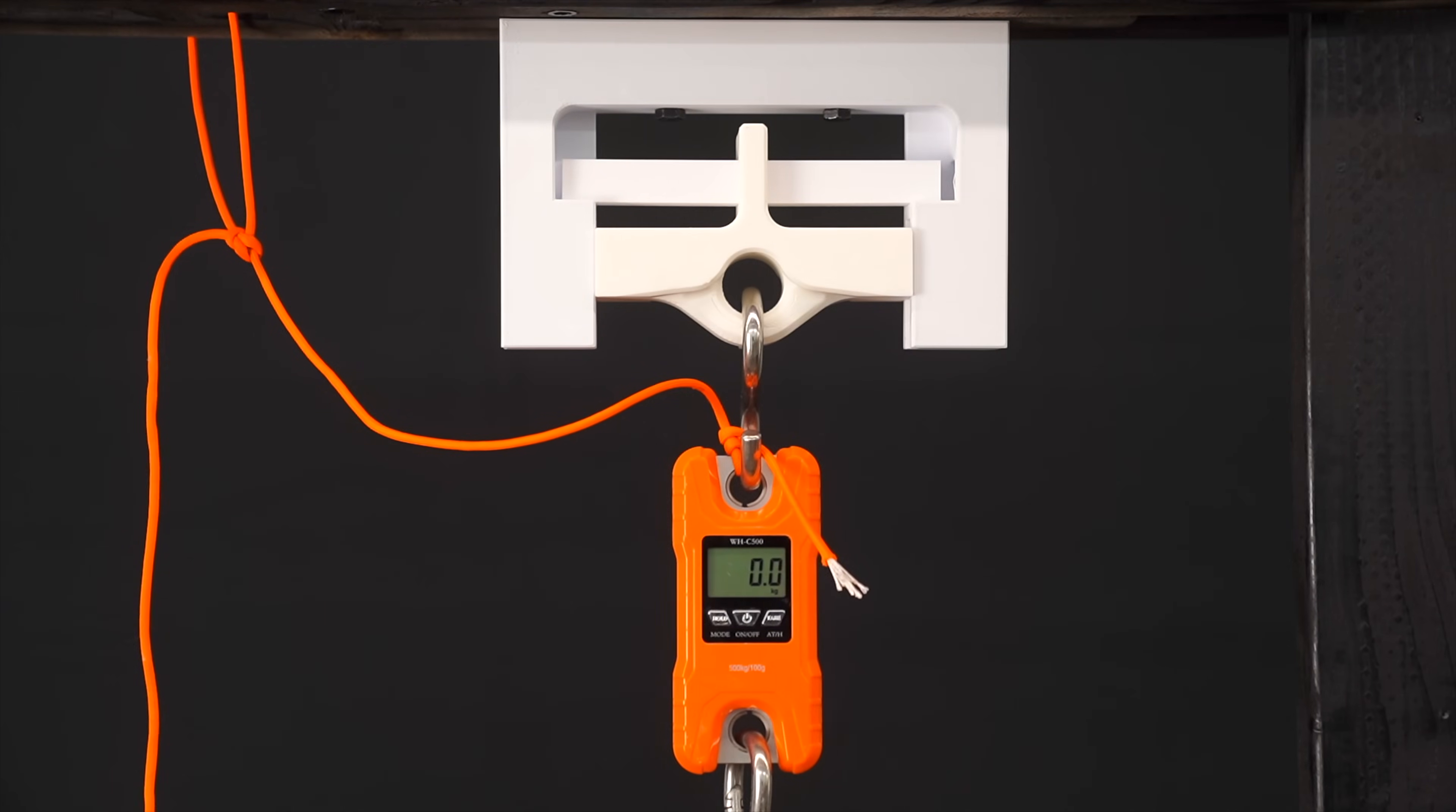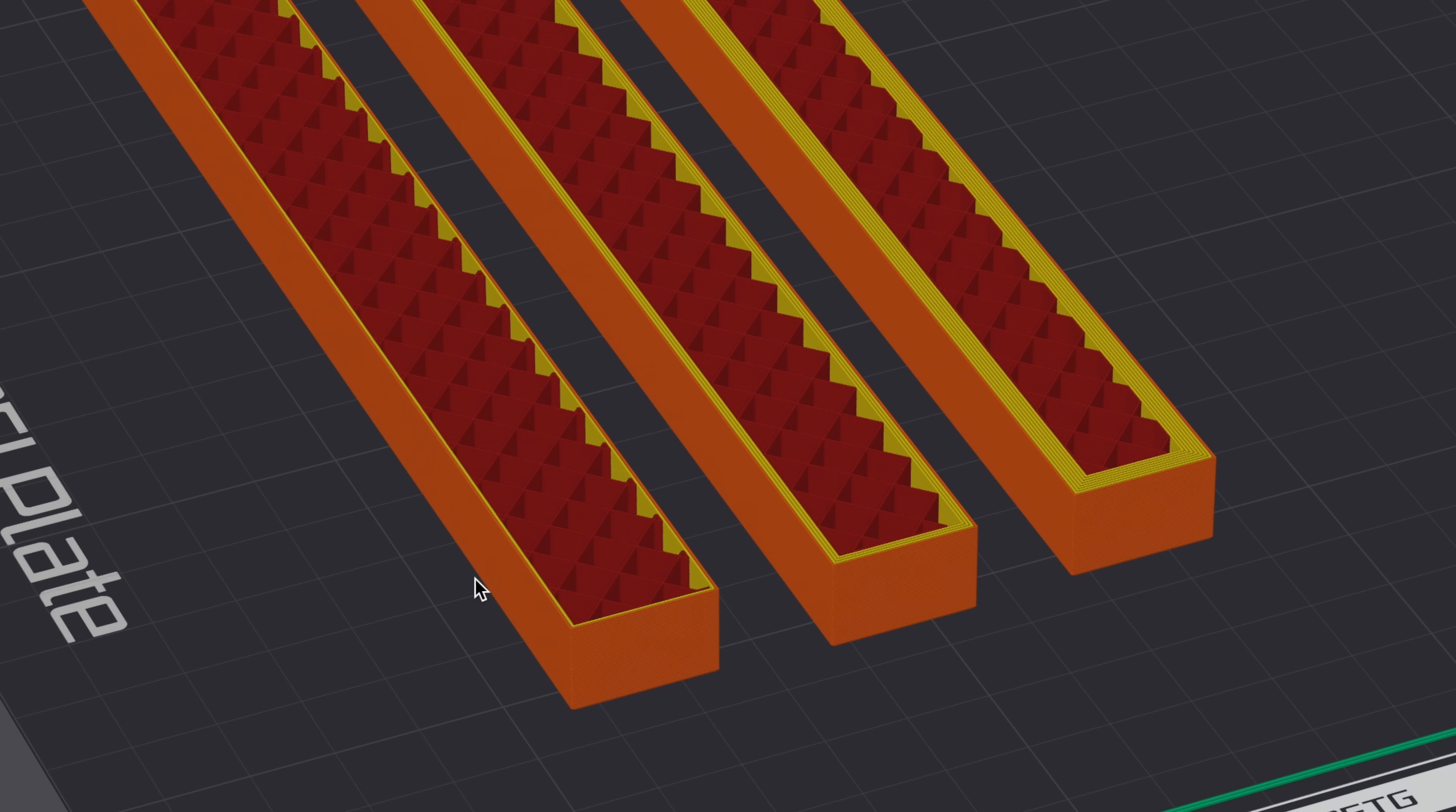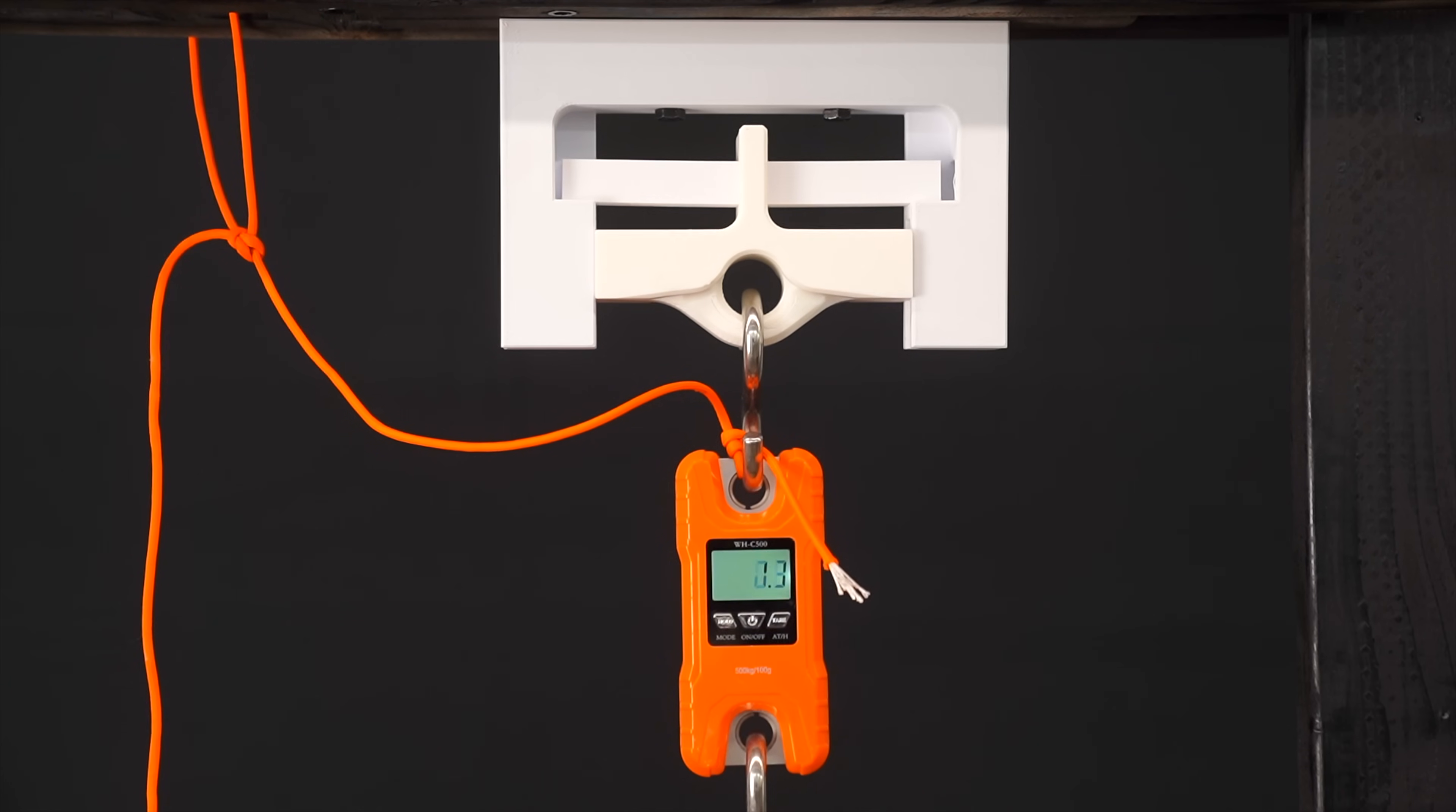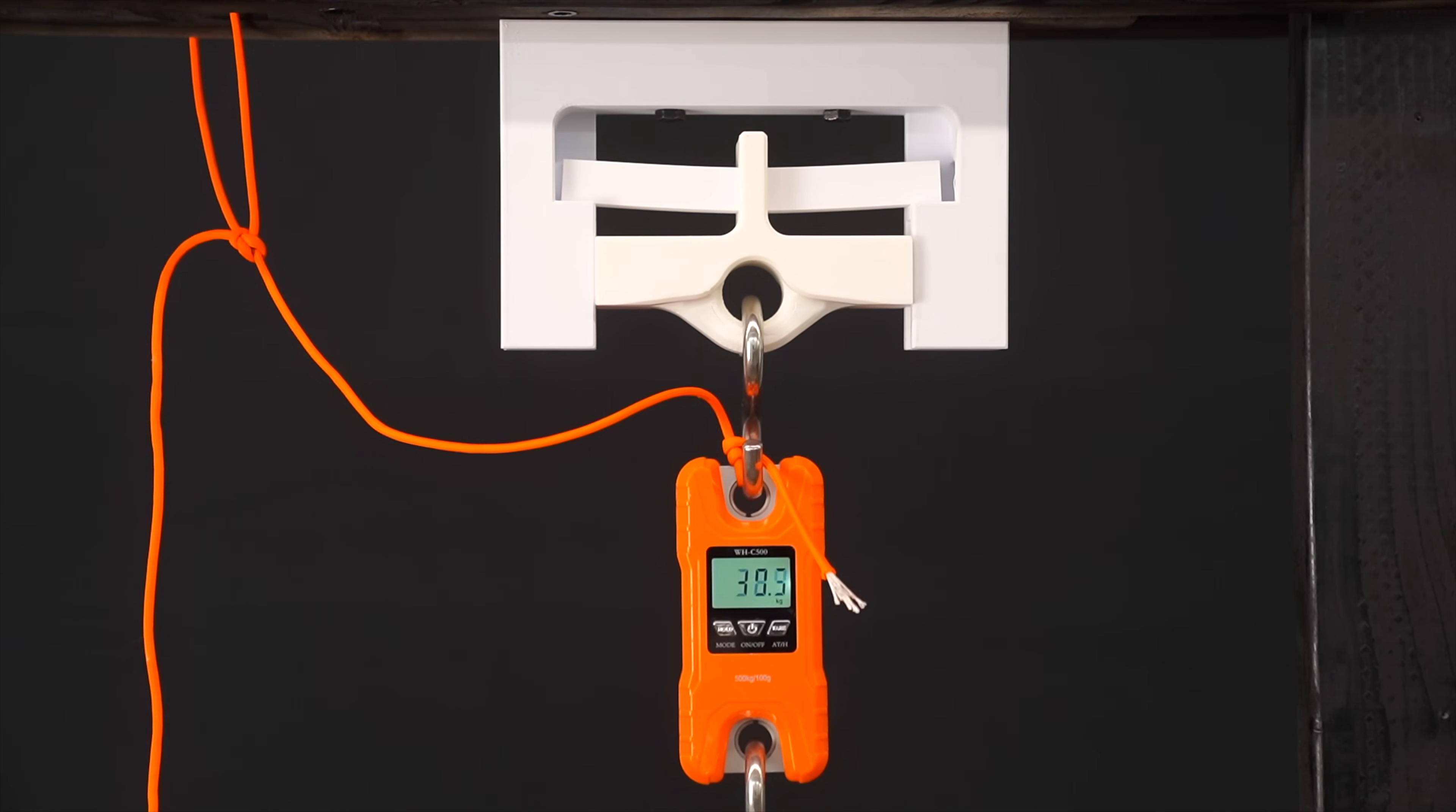3D printed objects are not printed solid. The part on the left has two walls, the middle has four walls, and the right side has eight walls. So let's see how the number of walls affects the part strength.